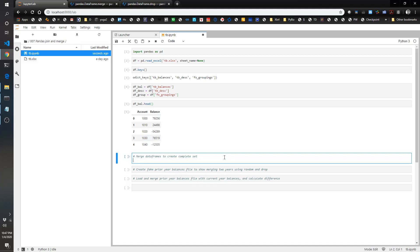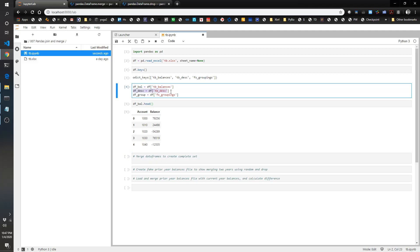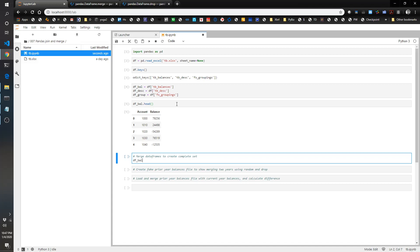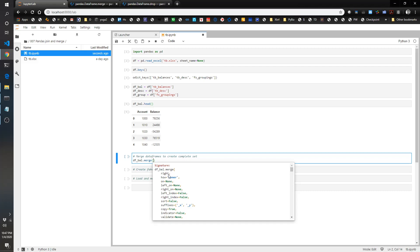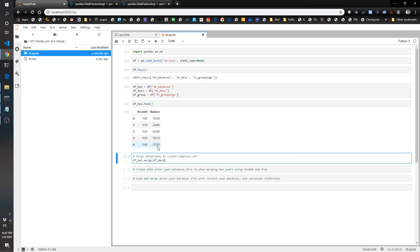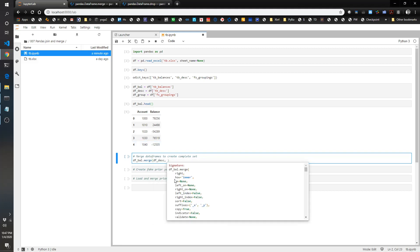Previously we had to create a dictionary for the description and a dictionary for the group and then apply them. I'm going to show you how you can just easily merge these. Let's take dfval.merge and we want to see what we want to merge. This is considered the left part of the merge. Now we're going to add in the right part of the merge, df description. And then we want to do left. Merge, you can specify how you want to do it: inner, outer, left, or right. What that means is if one of them has accounts and the other one has another set of accounts, and the accounts don't match between the two, you want to tell it which accounts you want to win and end up in the final merge.